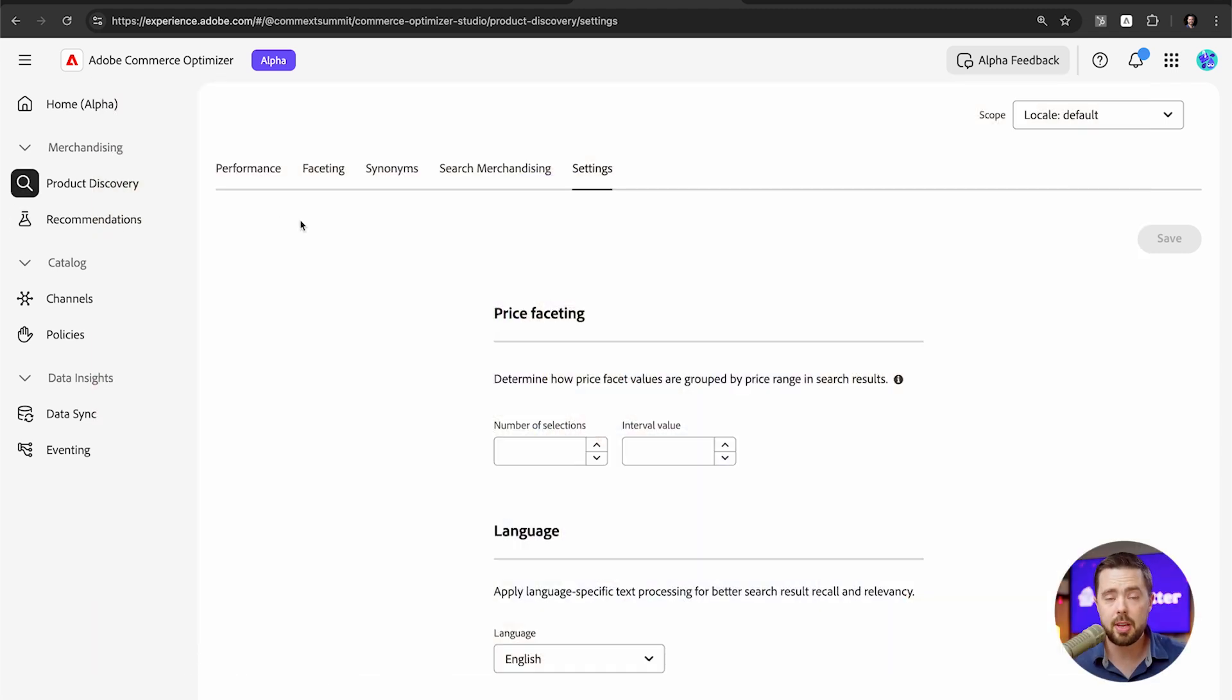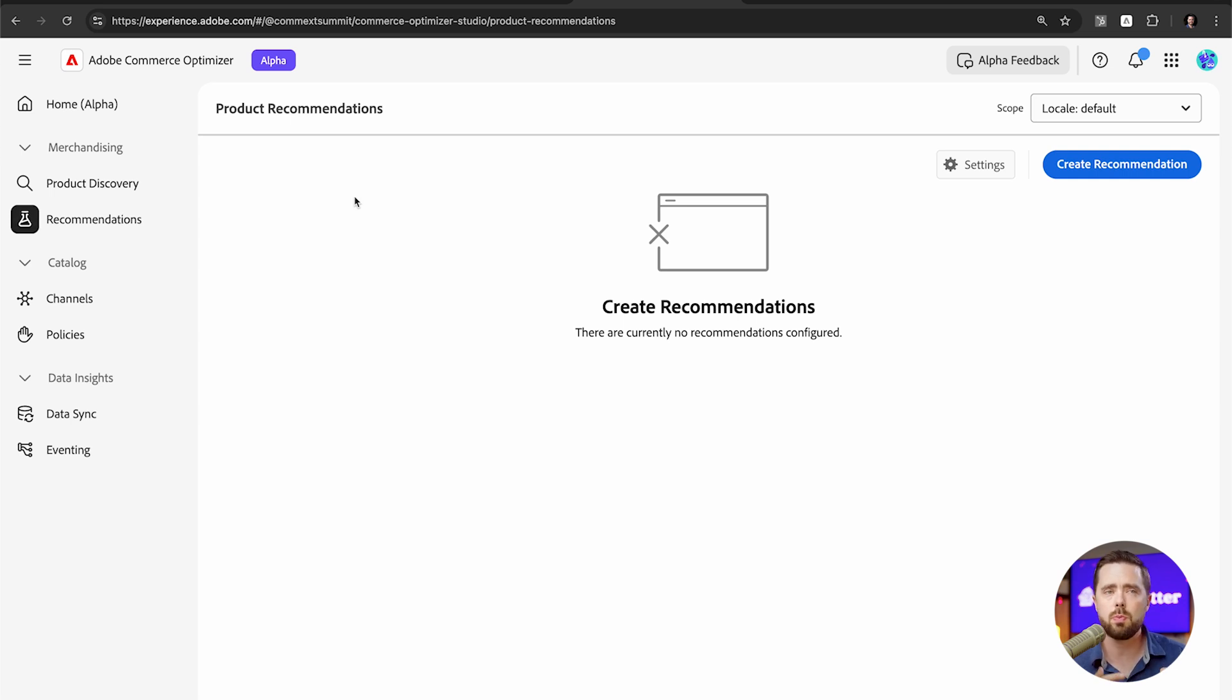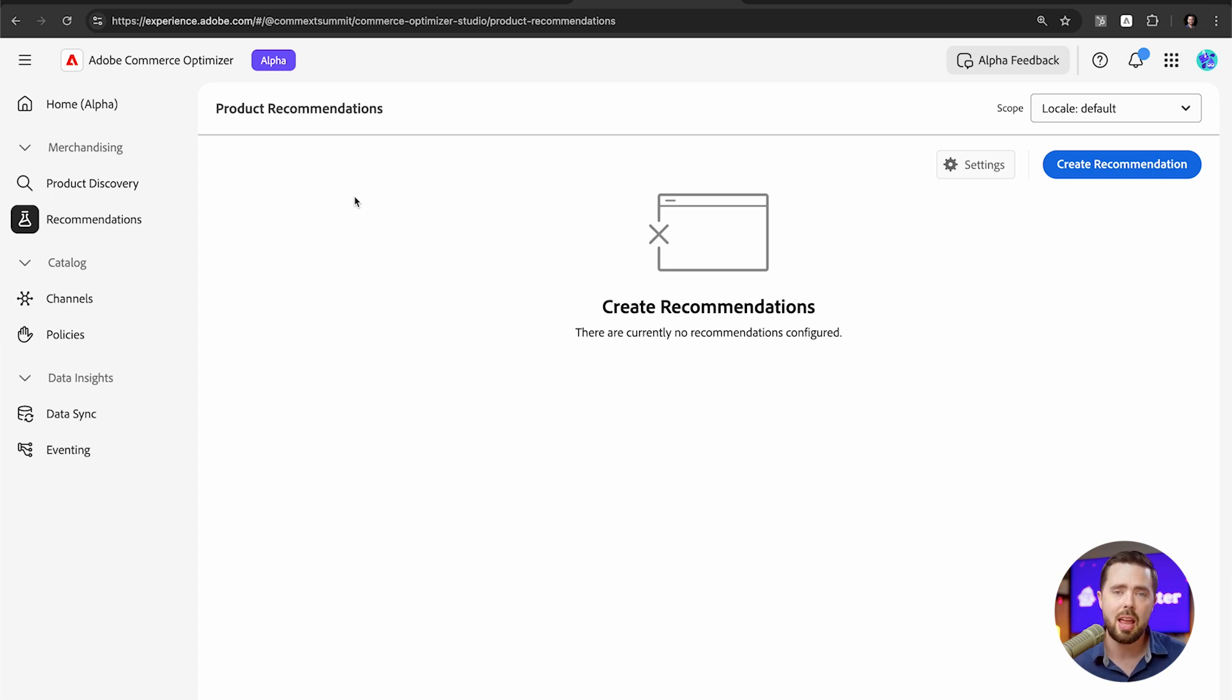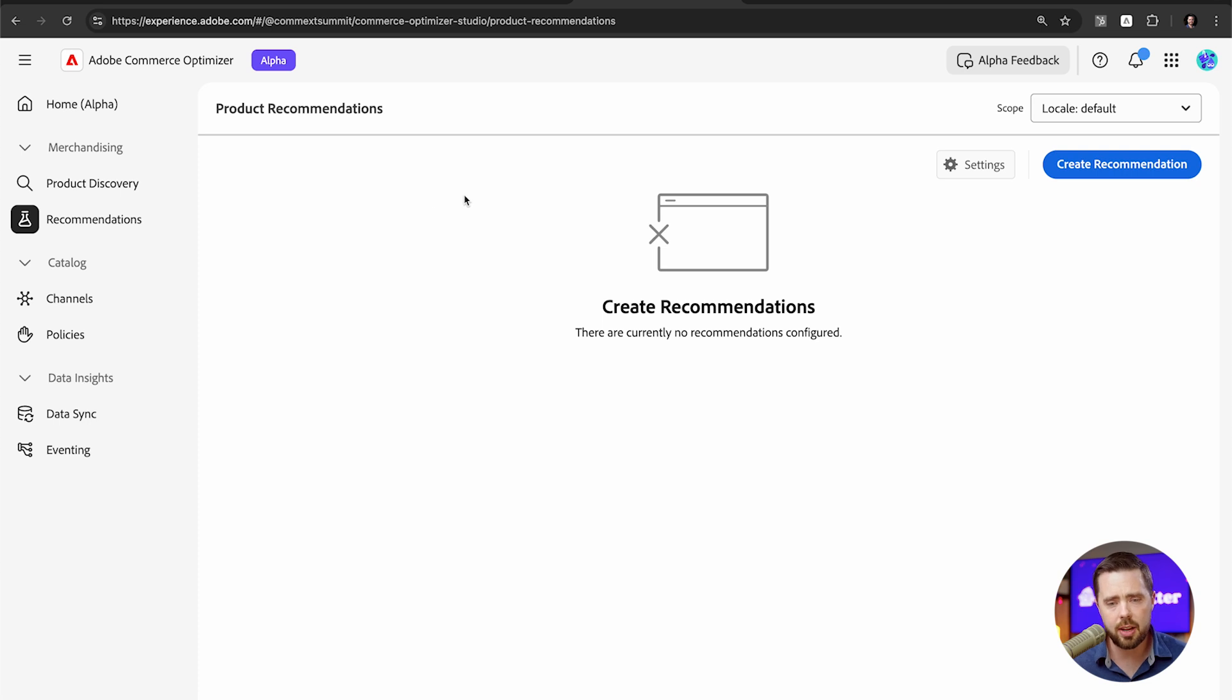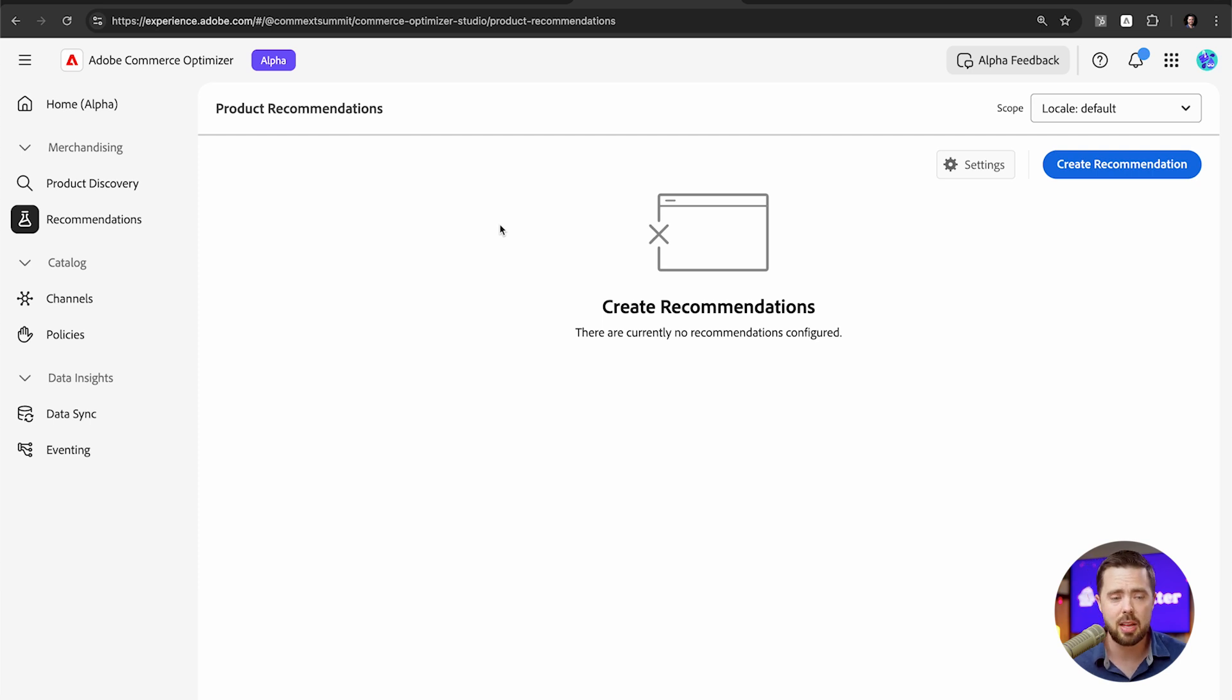We have our product discovery controlling how people see this. We have recommendations being able to provide some recommendations, pun intended, about what people are going to see as they browse the website and what goes with what. Most of this is AI powered. There's not a lot of control that you have over this right now, but this is an area that you will want to know about as they continue to add features here.